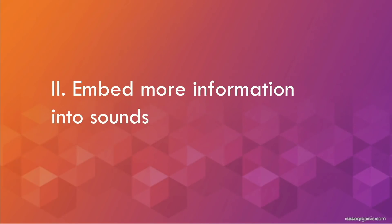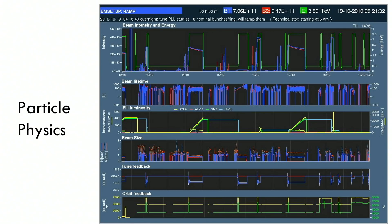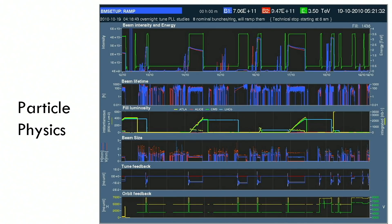Embedding more information into sounds is used in particle physics. You don't want to look at all of this data all the time — there's so much information. How do you compress it into a different sense so that you can do something else, and then hear something strange using your brain's latent imagination, being able to listen to that sound and then act on it? There's an interesting particle event that happened — I hear that in the background. Now I can switch my attention. I'm not always stuck to the screen.